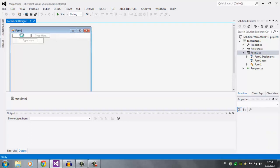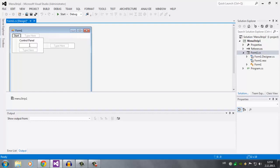So here we're going to write, like, 'Start', and right below we're going to write 'Control Panel', and here let's say 'YouTube'.